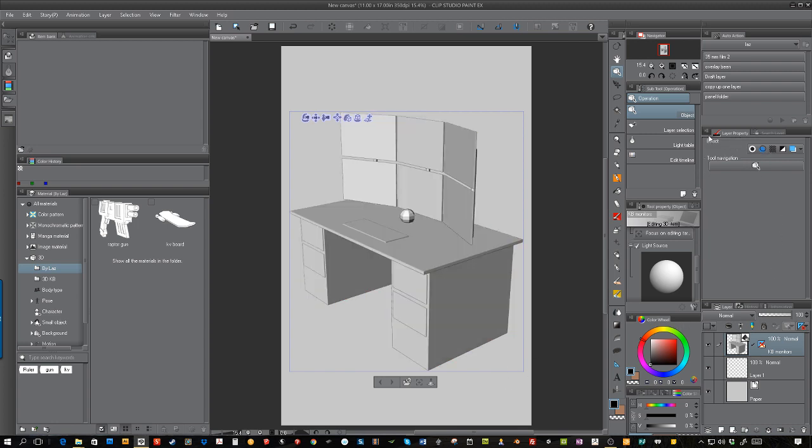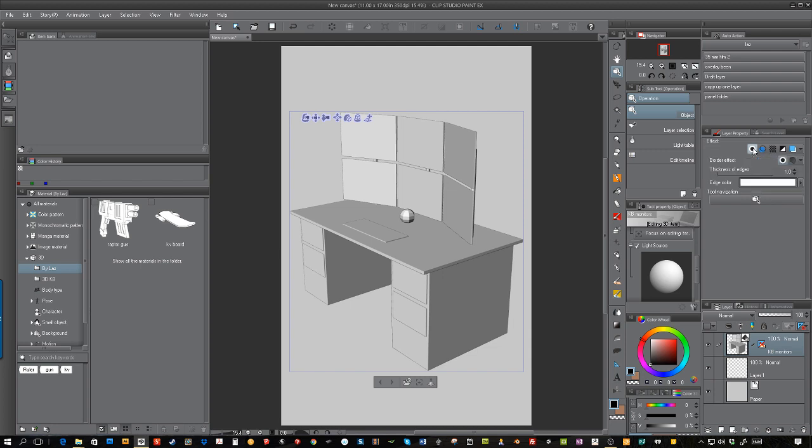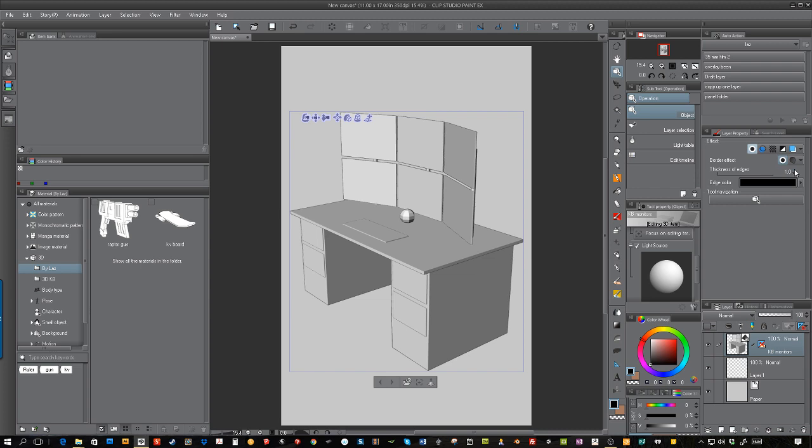In the layers property for this 3D layer that you're working on, there are these two buttons. There's the border effect, and you want to click that. It'll be set to white—I don't know why it's set to white by default—but just choose black and put it in there. Then for the line thickness or the thickness of the edge, you're just going to boost that.